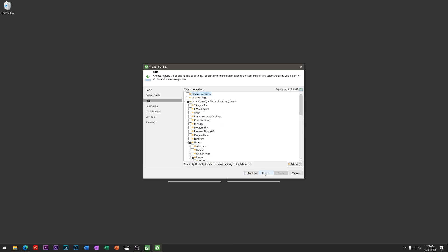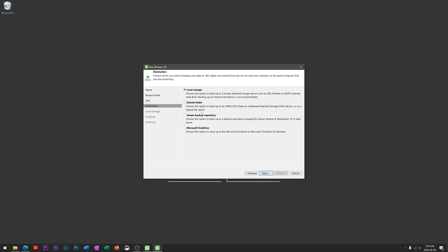We're going to hit next and then this is the list of options you have as your destination, so where do you want these backup files to go and live once they're backed up. We have local storage, we have shared folder, Veeam Backup Reports repository - this is an enterprise option - and as well, unfortunately Microsoft OneDrive is also a paid option. I wish they had little tags next to these to let you know which ones are and aren't.